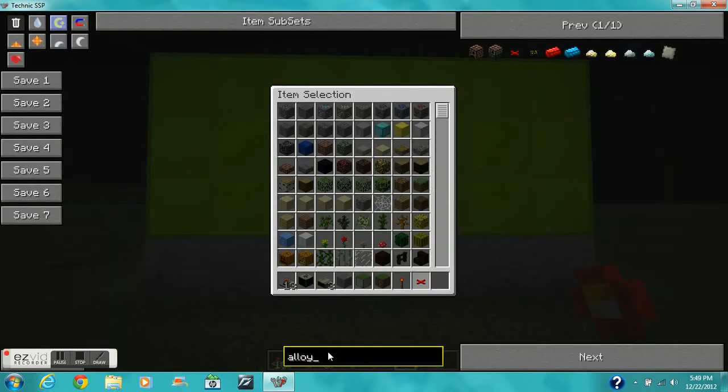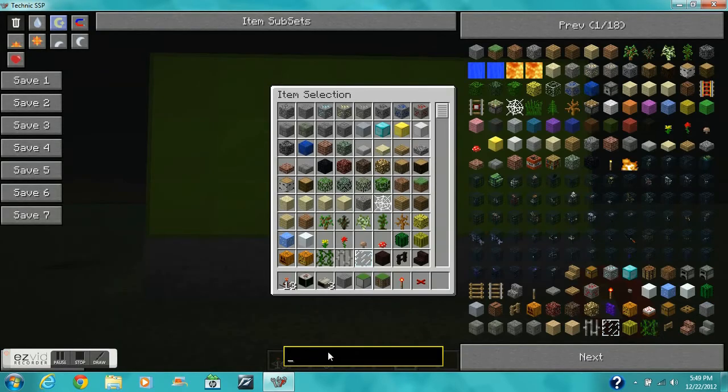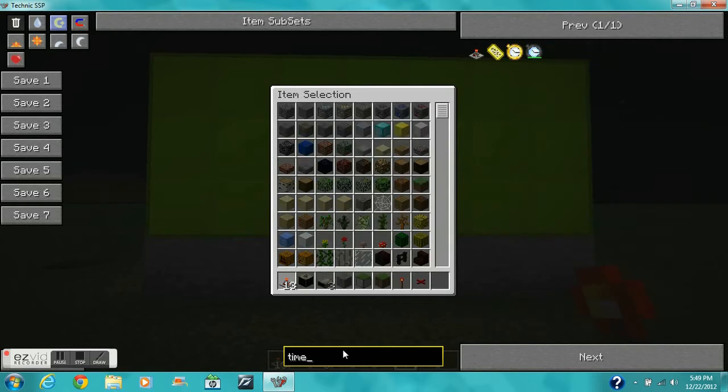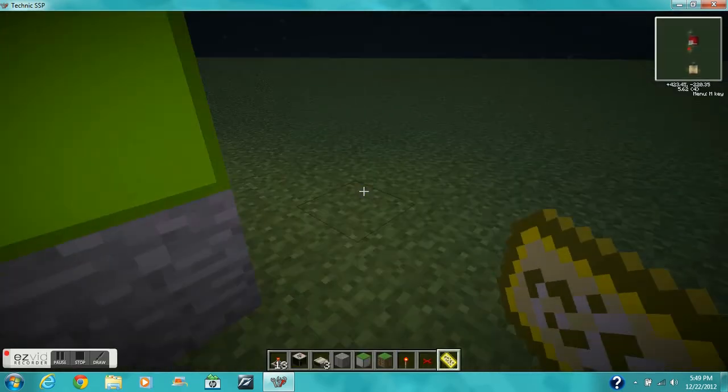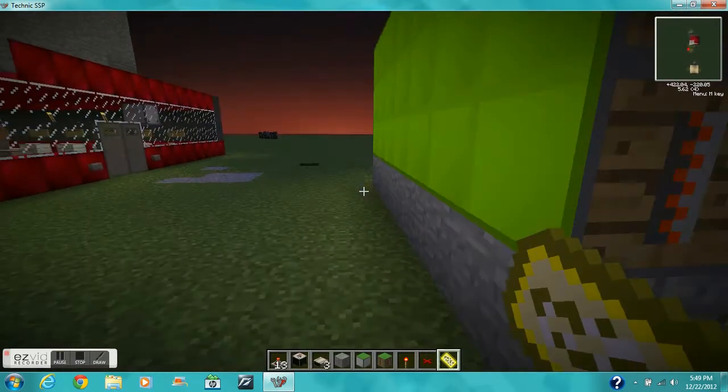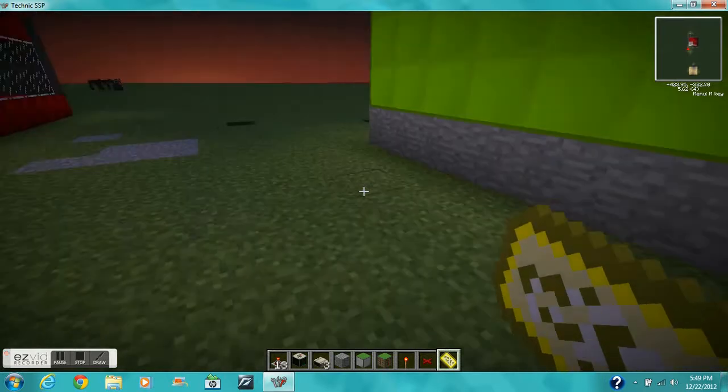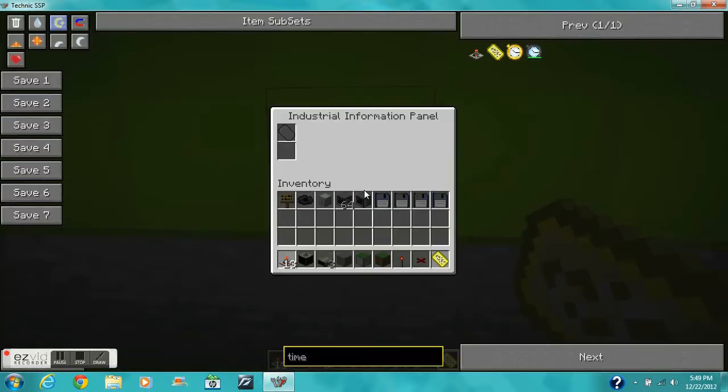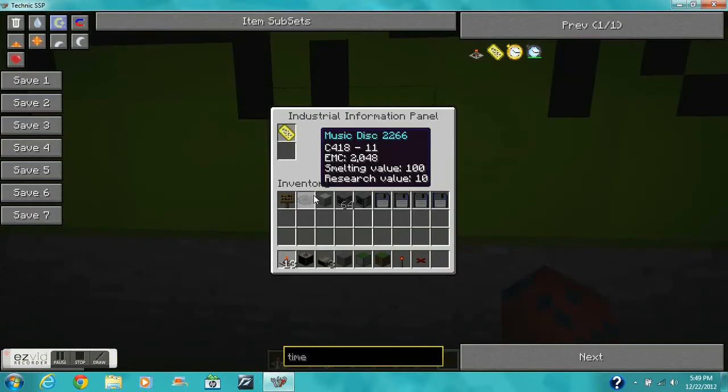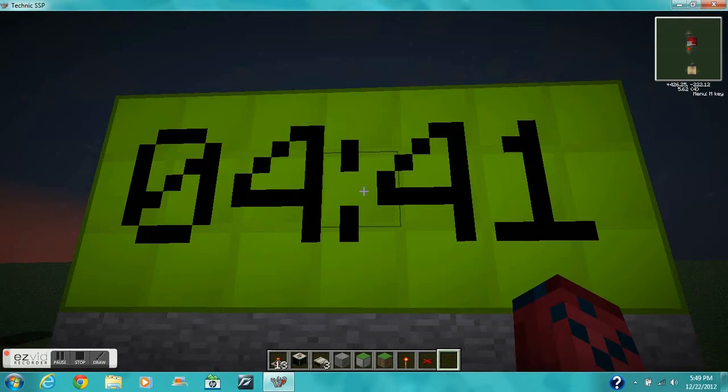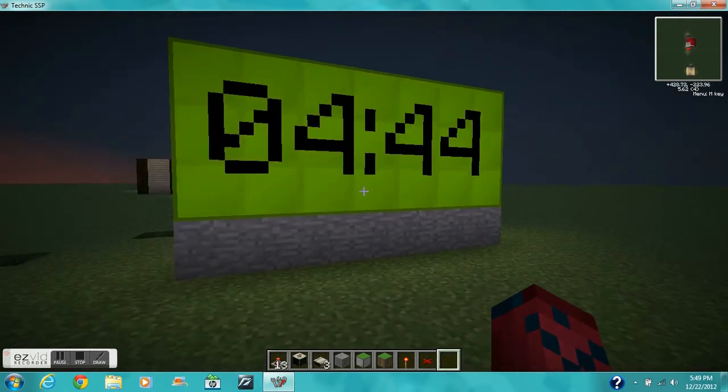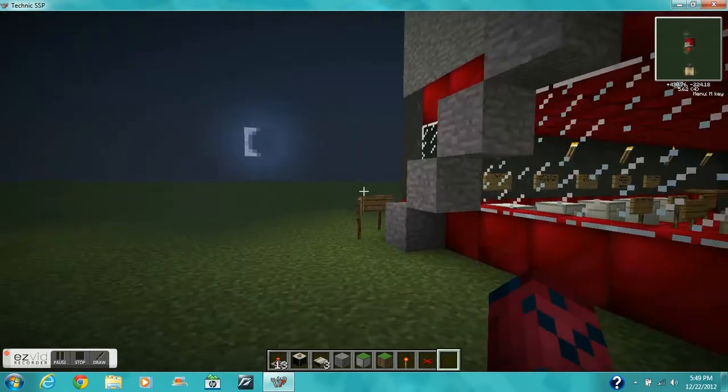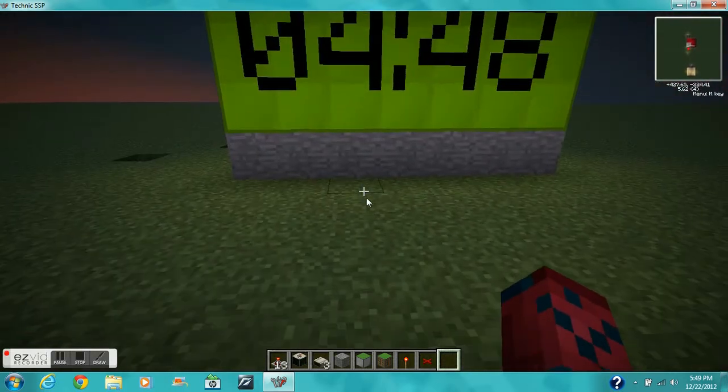Oh yeah, I forgot, you need a time card right there. Then you want to go to the middle block, that's your information panel, and you put your time card right there and then it should start working like that. I hope you guys enjoyed the video, thanks for watching, bye.